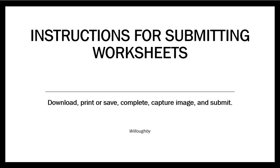Instructions for submitting worksheets. You'll need to download, print or save, complete, capture an image, and submit.